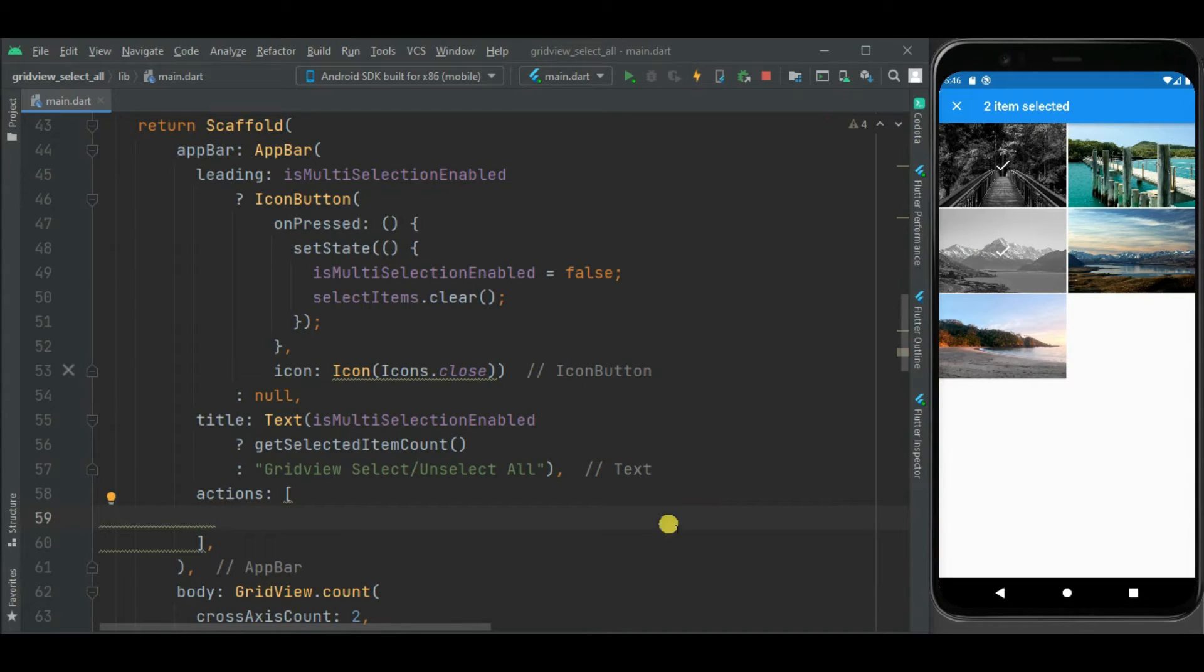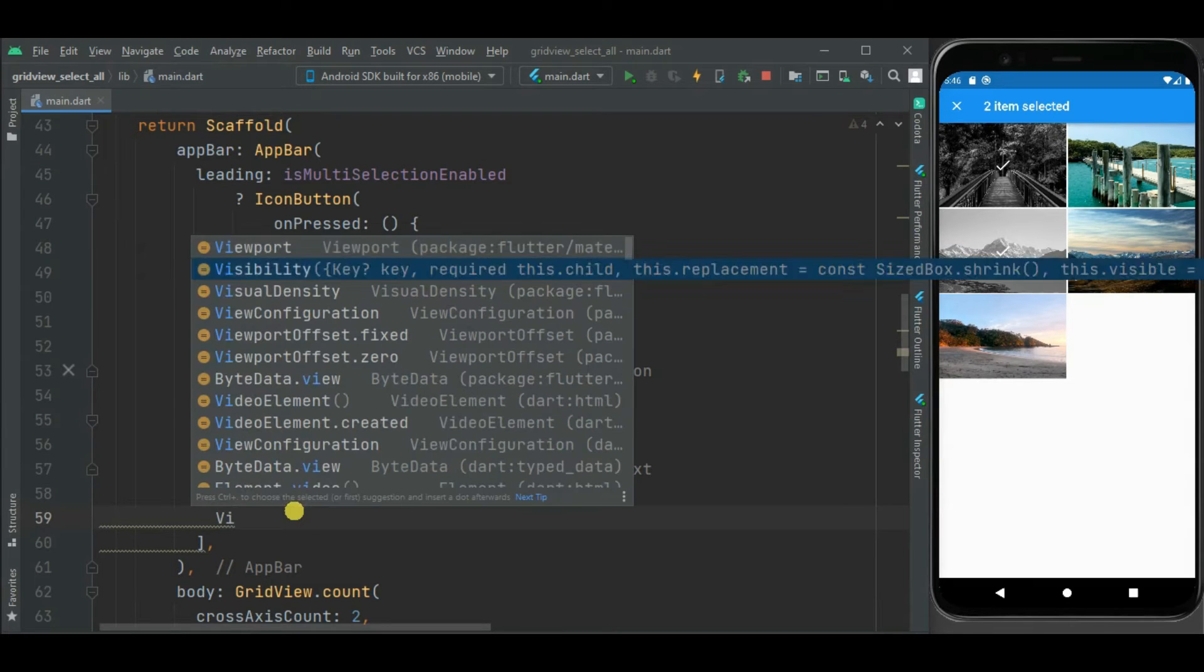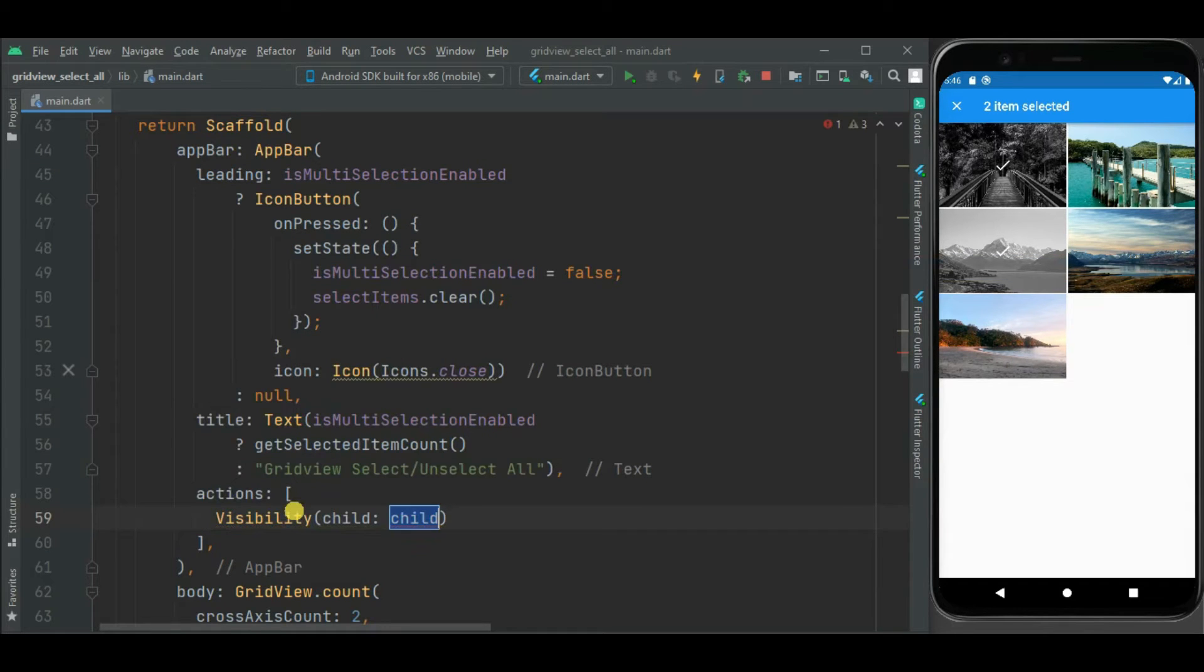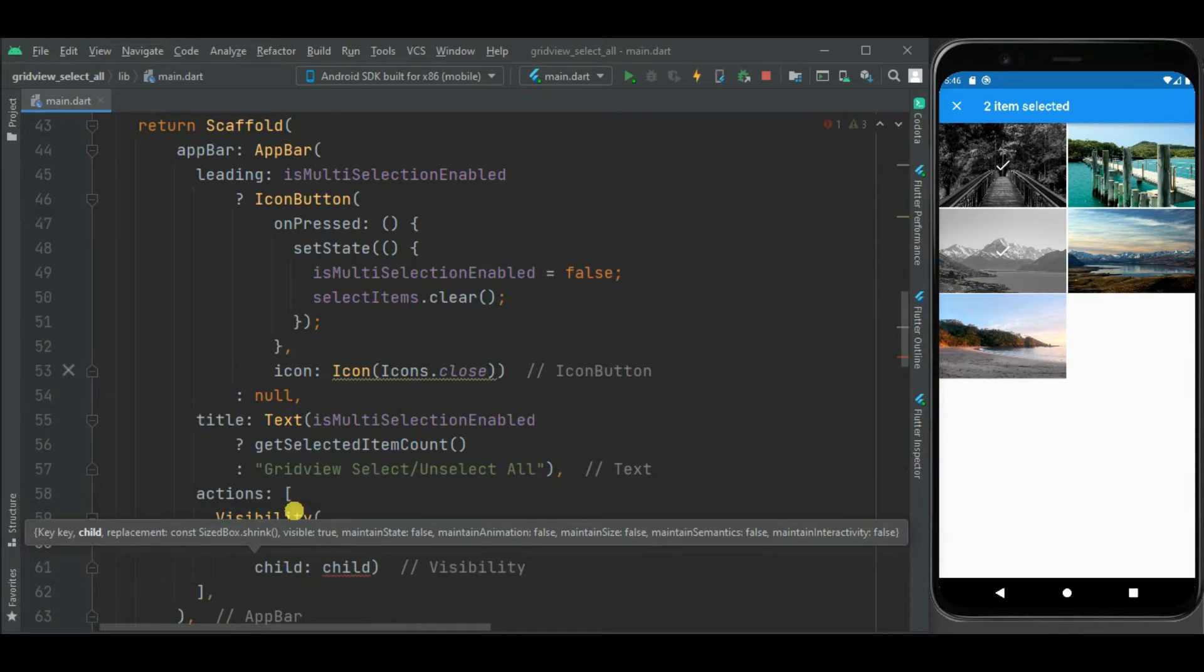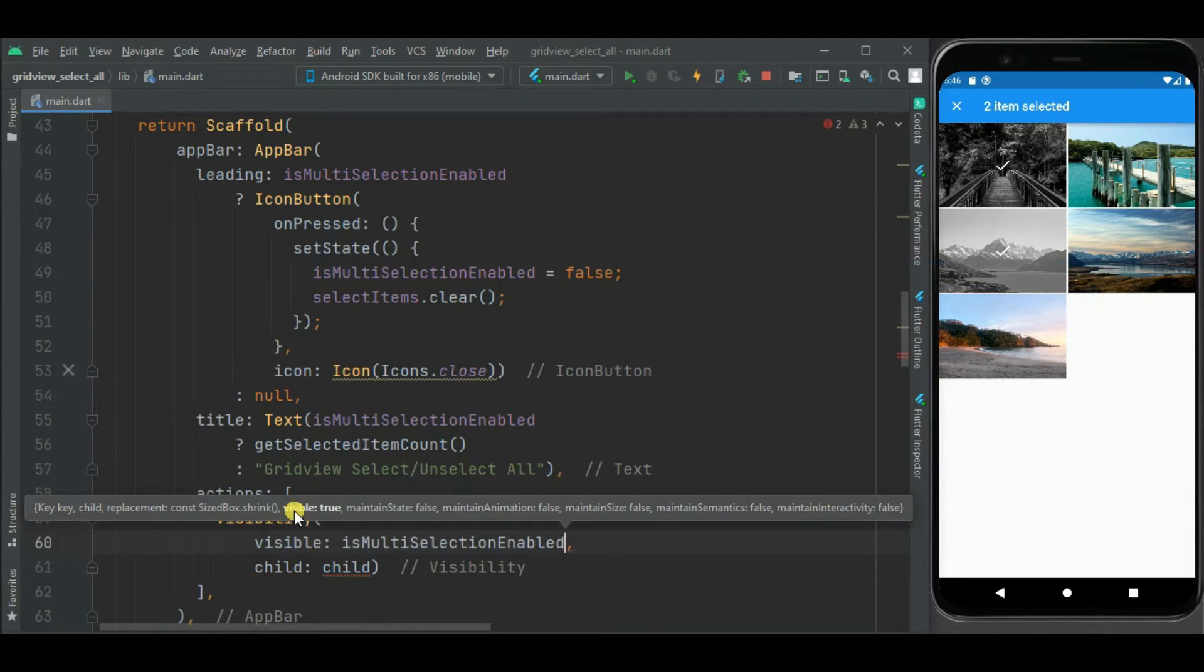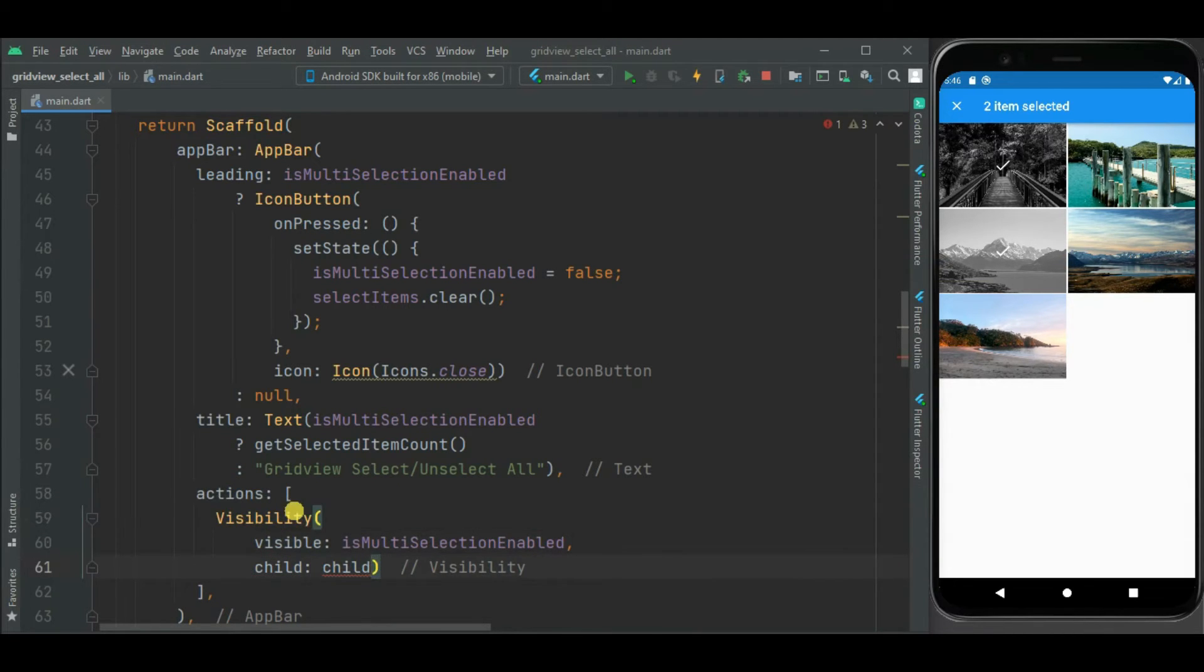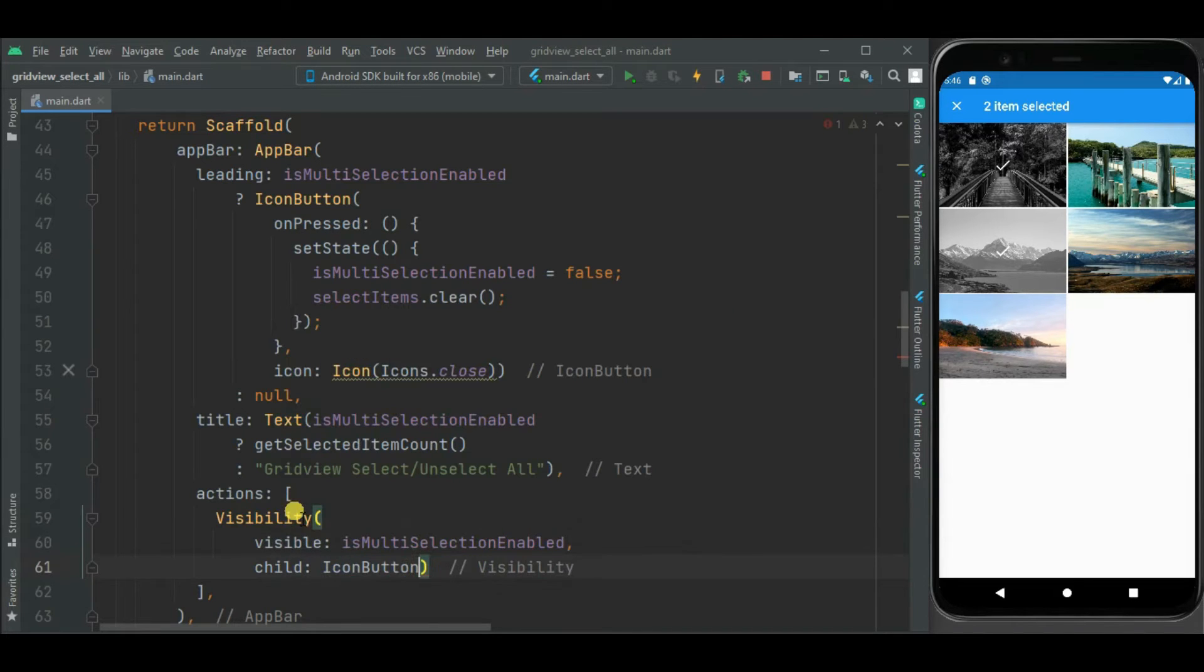And this button will be visible only when multi selection mode is enabled. Here I will use visibility widget first. I will set visibility for this widget. And within this widget, I will use icon button.